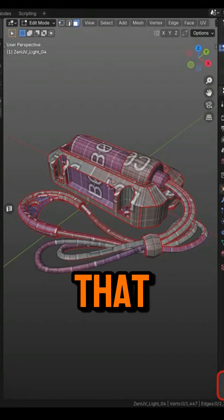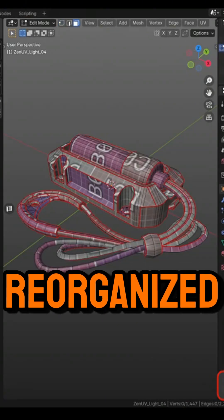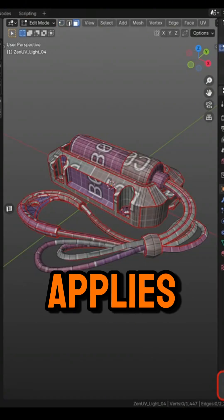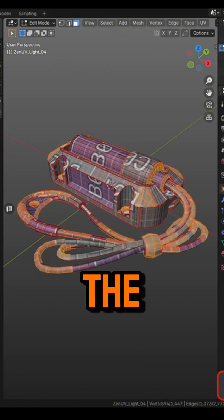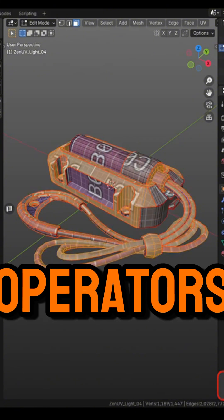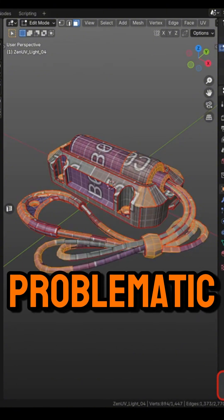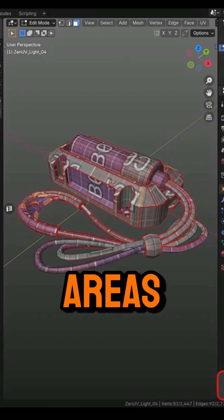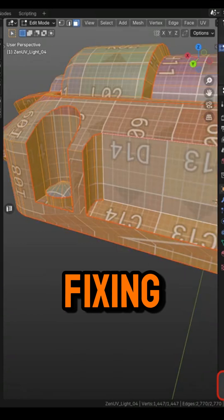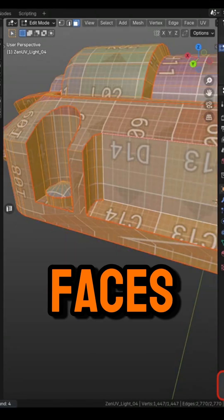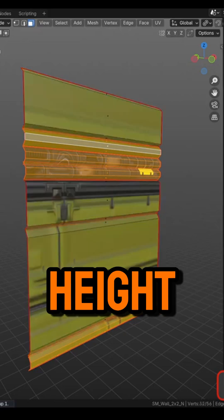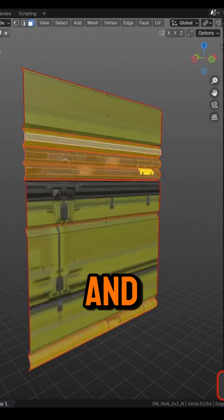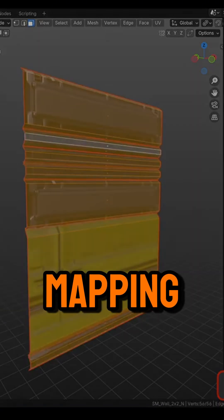On top of that, the UI has been reorganized, which applies to the Select panel, introducing new operators that identify problematic areas. There are also new tools for fixing self-intersecting faces, filtering UV islands by properties like height and width, and a trim for better texture mapping.